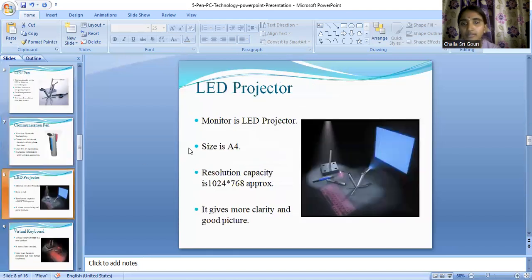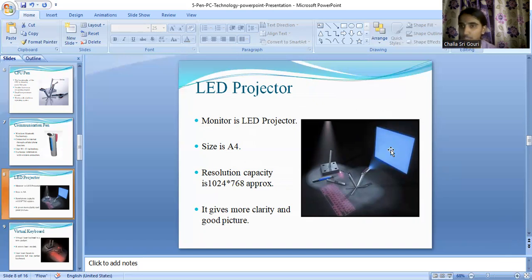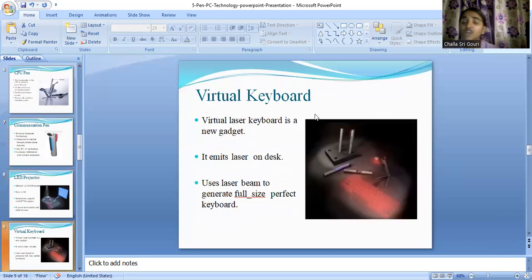Coming to the third one: it's an LED projector. As mentioned, this LED projector acts like a monitor. It is the size of an A4 sheet and has very good resolution, so we can actually get good clarity pictures with the help of this LED projector.